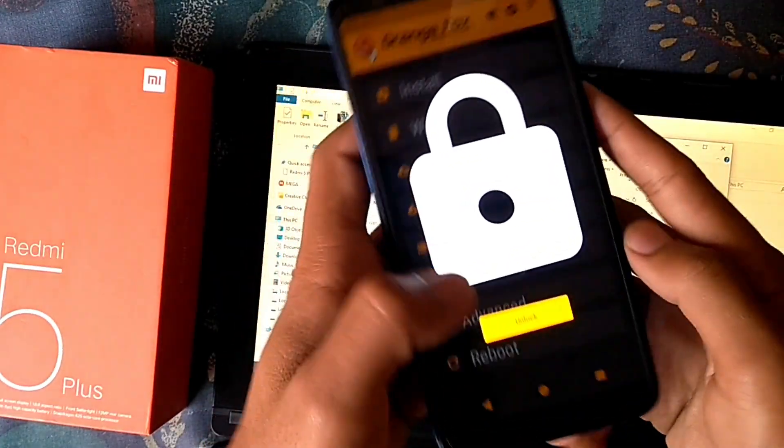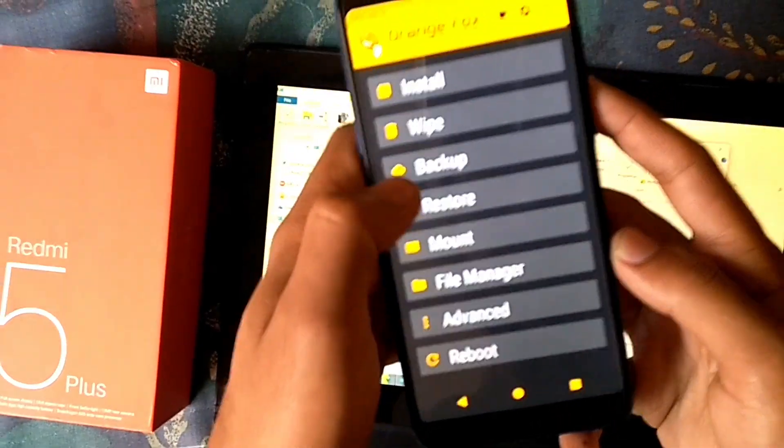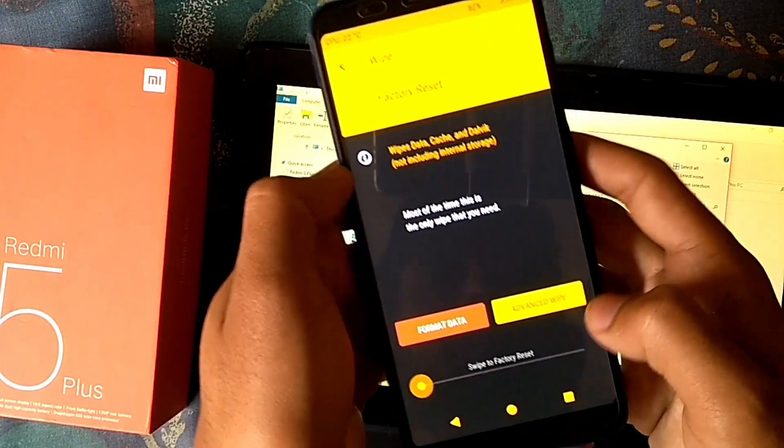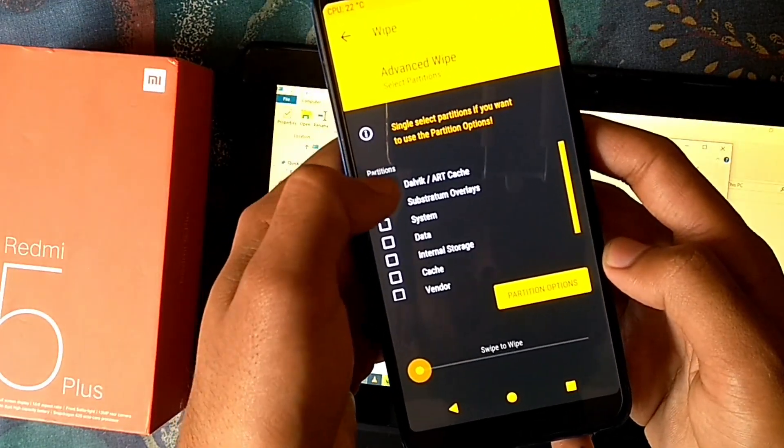Now boot into any custom recovery and wipe all the partitions.